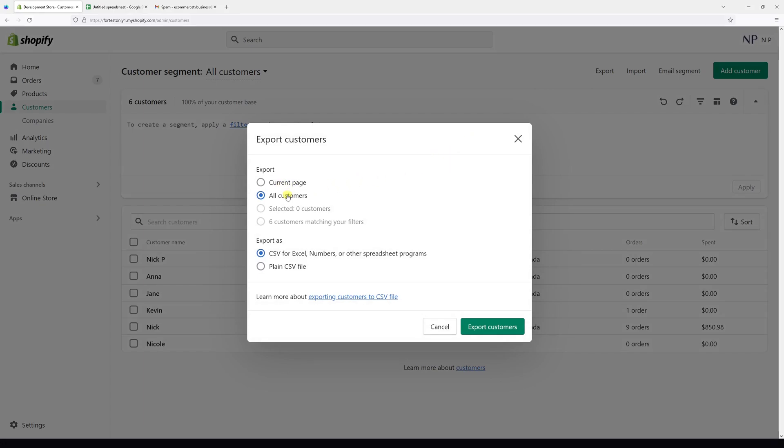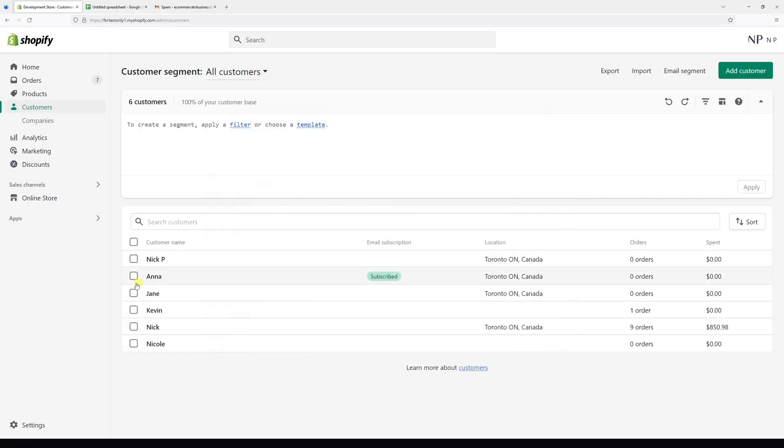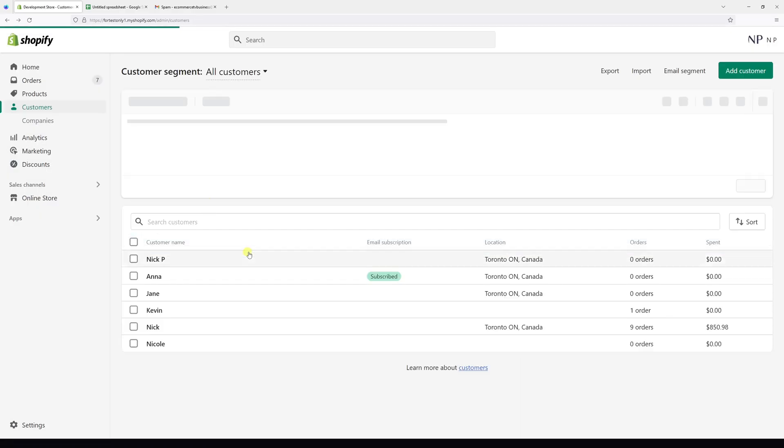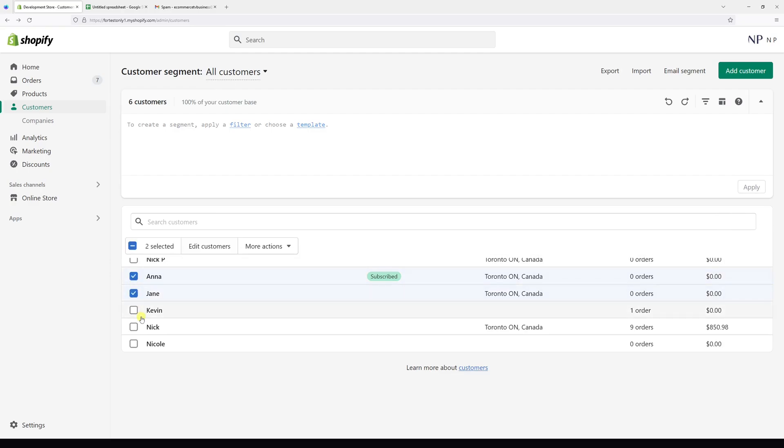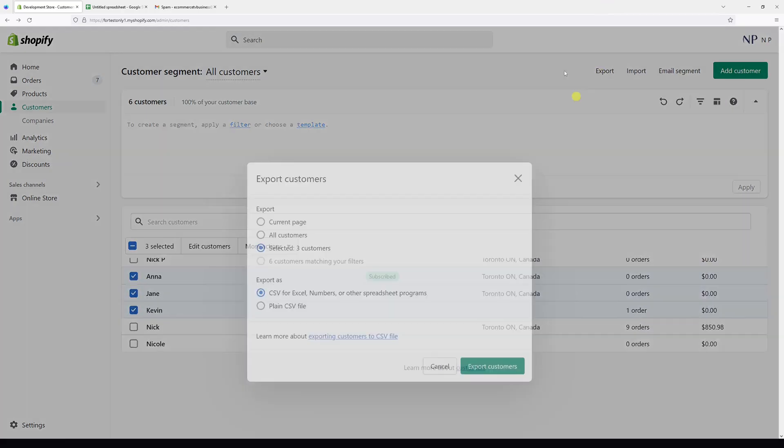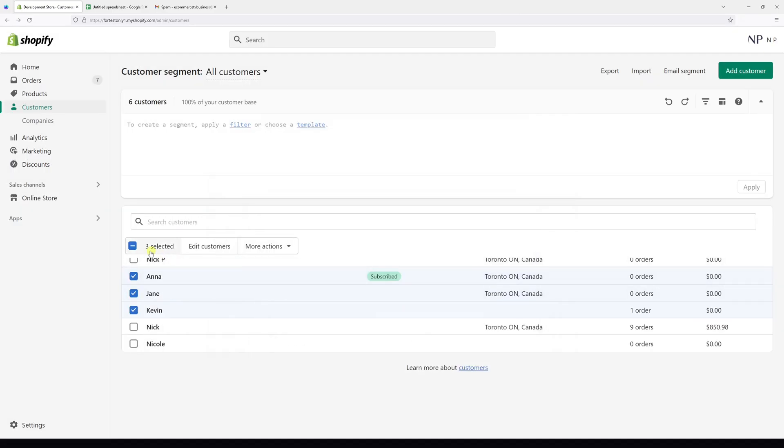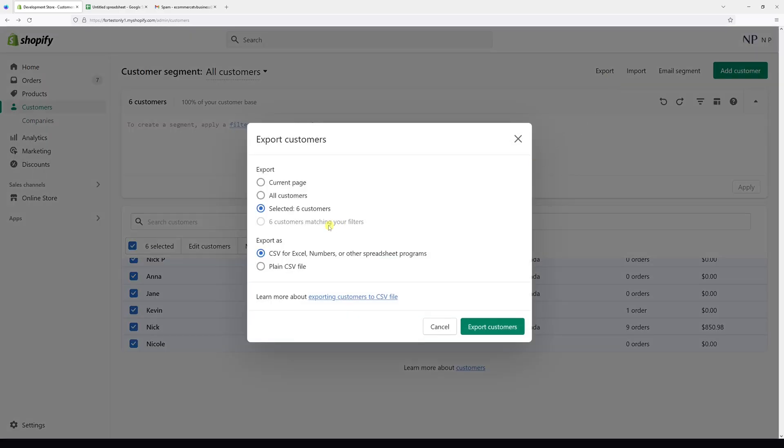All customers which are in your account, or you can select individual customers manually like this. Then click export. In my case, I'm going to select them all - I have only six customers in my test store. Click export and select six customers.